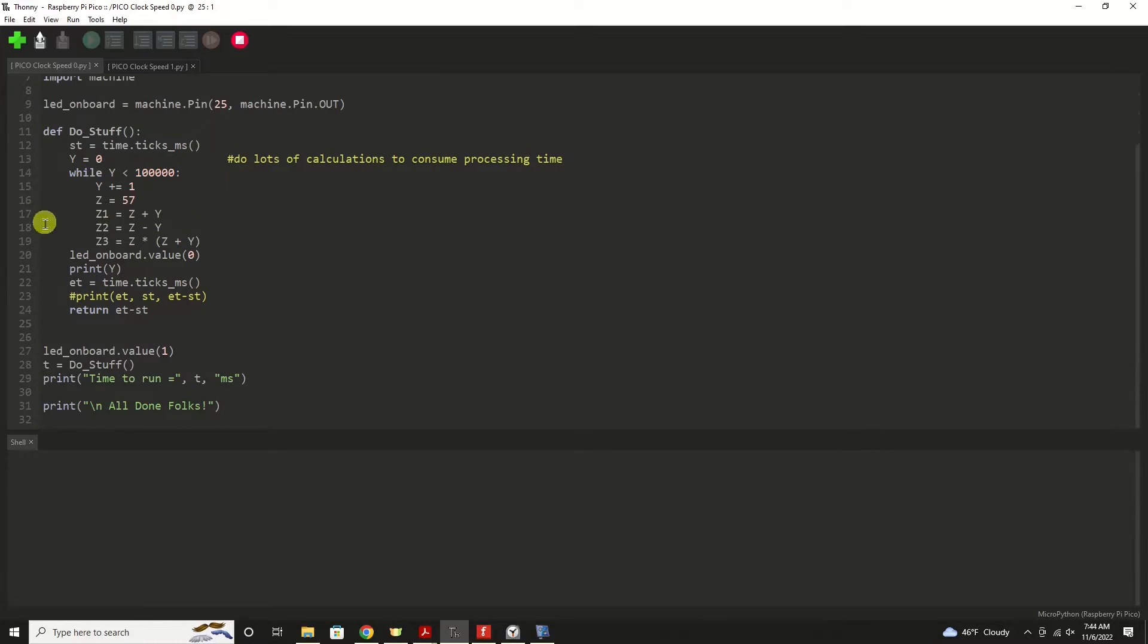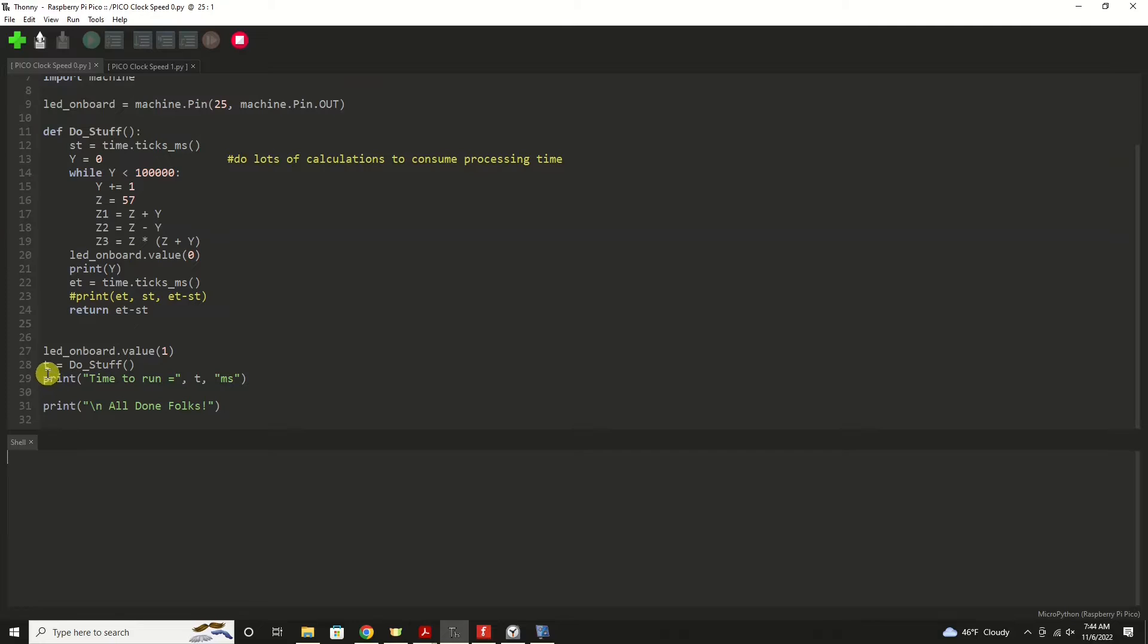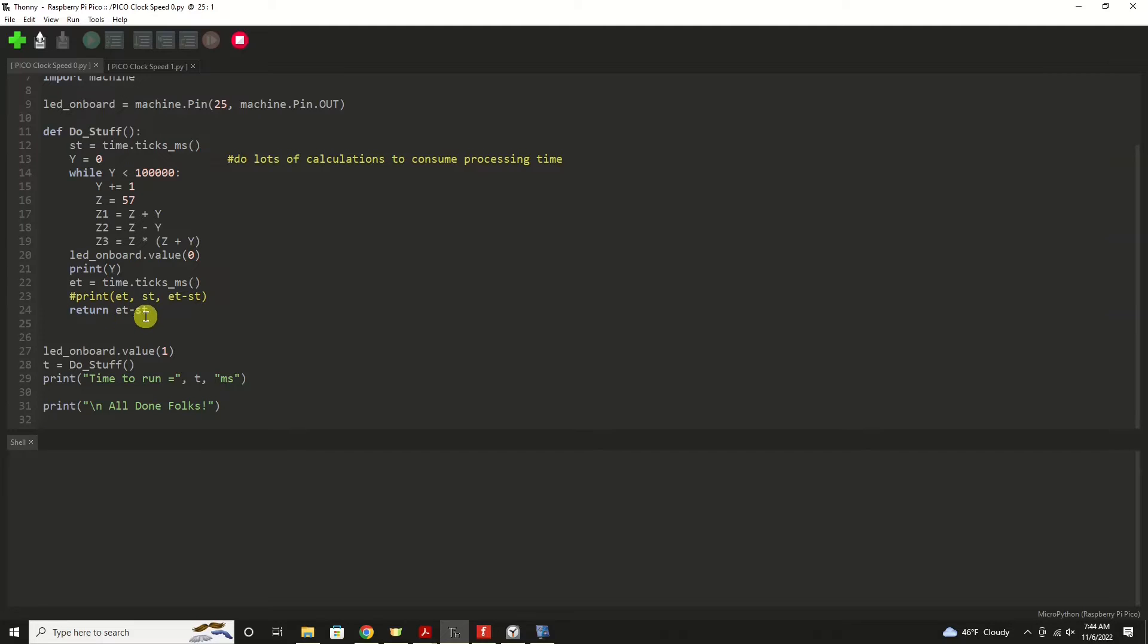To run this routine, our program is going to run our routine following these few lines of code. We're going to turn on the LED that's on board on the Pico. We're going to set a variable to T that is coming from the do stuff routine, which is returning to us the difference between end time and start time. Then we'll print that result out, and that's the end of the program.